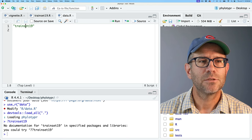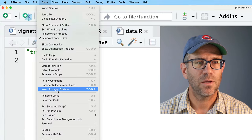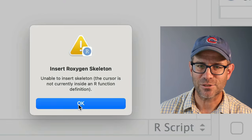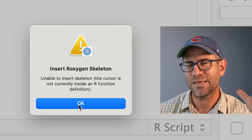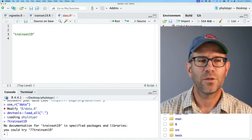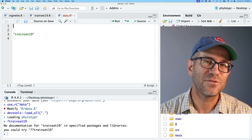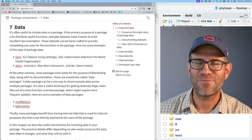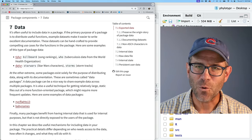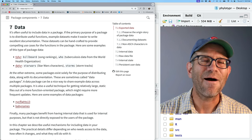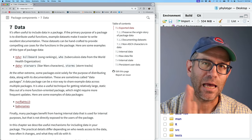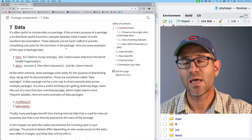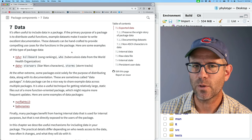Previously we could do Code > Insert Roxygen Skeleton, but it says there's no function — your cursor isn't within the body of a function. The book's website gives a really helpful insight into how to build this skeleton. I personally like having both the physical book and the online version, both for reading and for copy-pasting. Links to both are in the description below. This is chapter seven on data, specifically the exported data section.